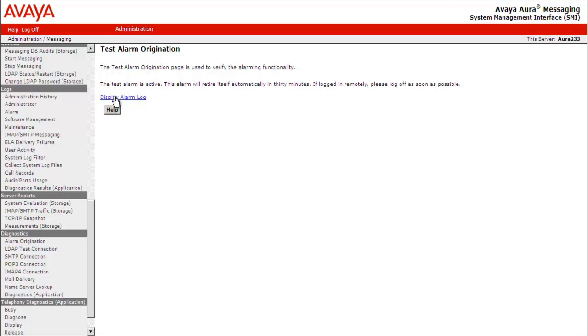To check the test alarm, select Display Alarm Log. We can also browse to the same location by going to Logs, Alarm.